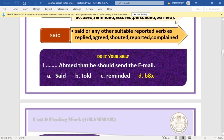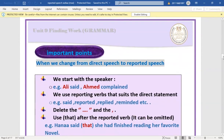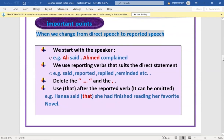Important points to notice when changing from direct to reported speech: start with the speaker — for example, 'Ali said' or 'Ahmed complained'. Use a reporting verb that suits the direct statement, such as 'said', 'reported', 'replied', 'reminded'. Delete the two inverted commas and the comma.